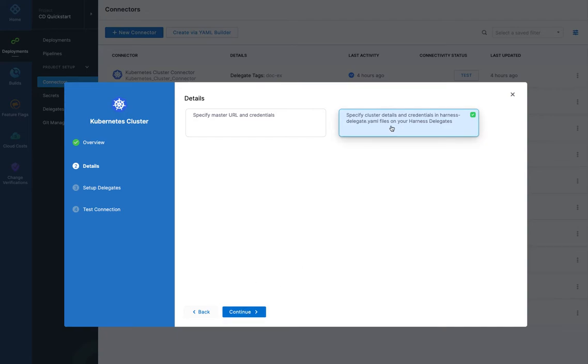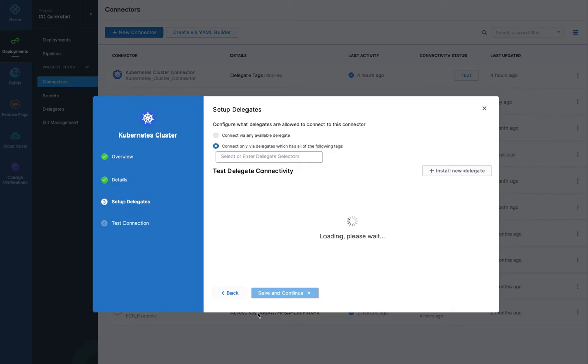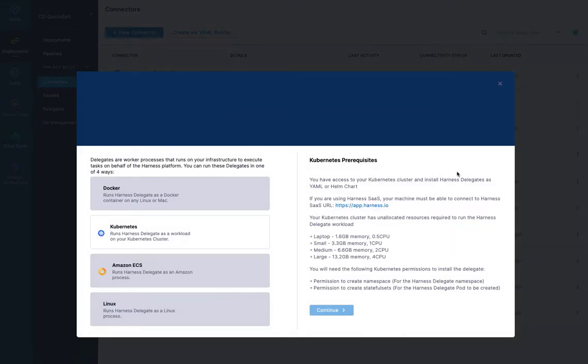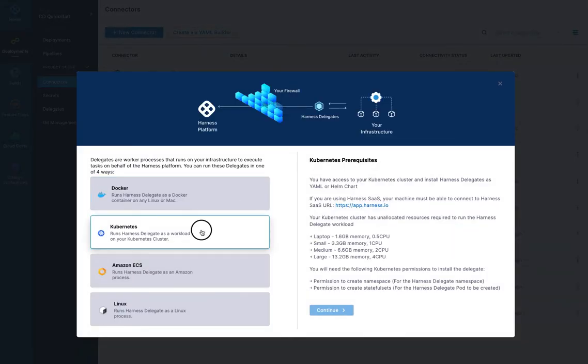This is preferable. For the most part, it's the easiest to do. You have a delegate running or you're going to install one, you just use its credentials. Very simple to do.